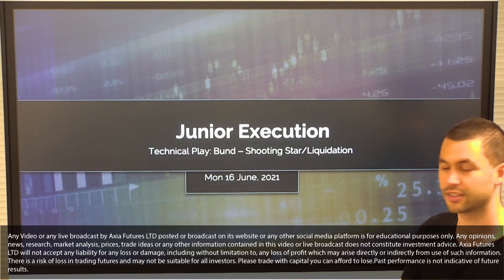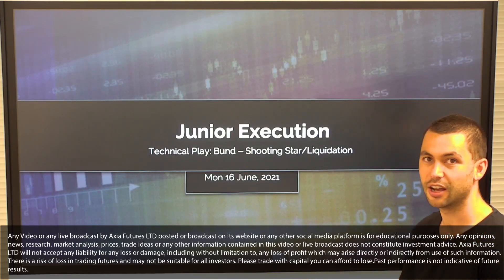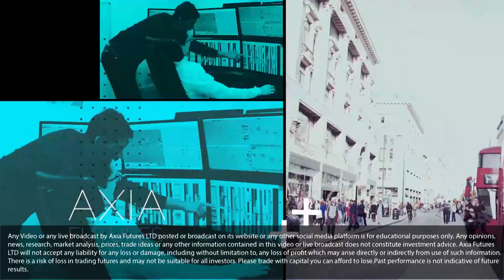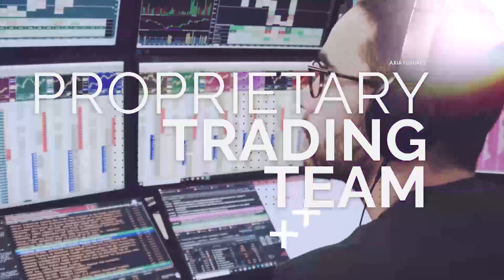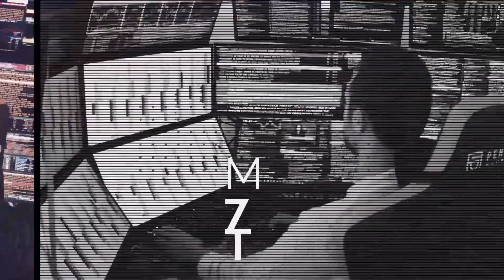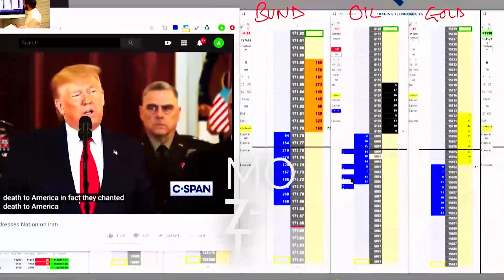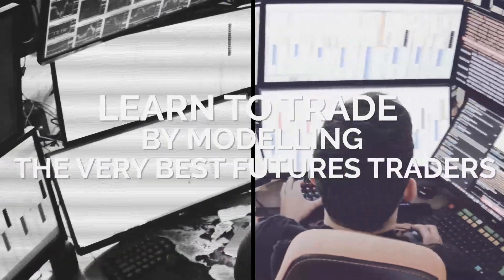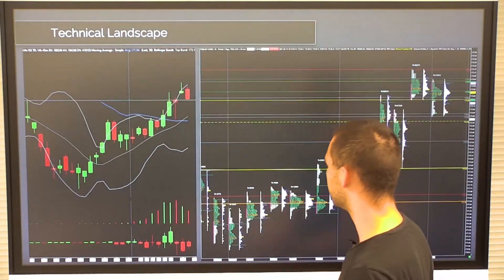Hello everybody, I'm Isaac and today I'm going to take you through a burned shooting star or liquidation trade, and this is from Monday the 16th of June. Alright, let's jump into it.